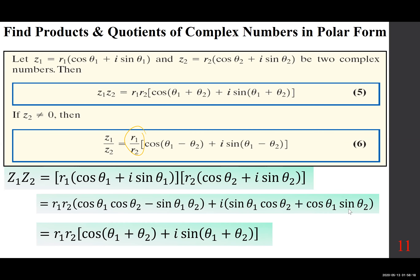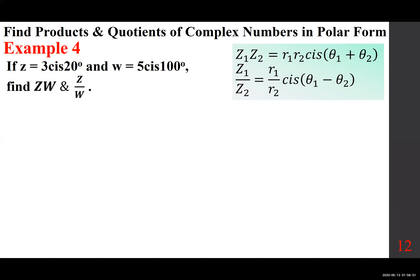For Z₁ over Z₂, we divide R₁ over R₂, then cosine of the difference plus i sine of the difference. Here's an example: Z = 3 cis 20° and W = 5 cis 100°. So R₁ is 3, theta₁ is 20°; R₂ is 5, theta₂ is 100°.